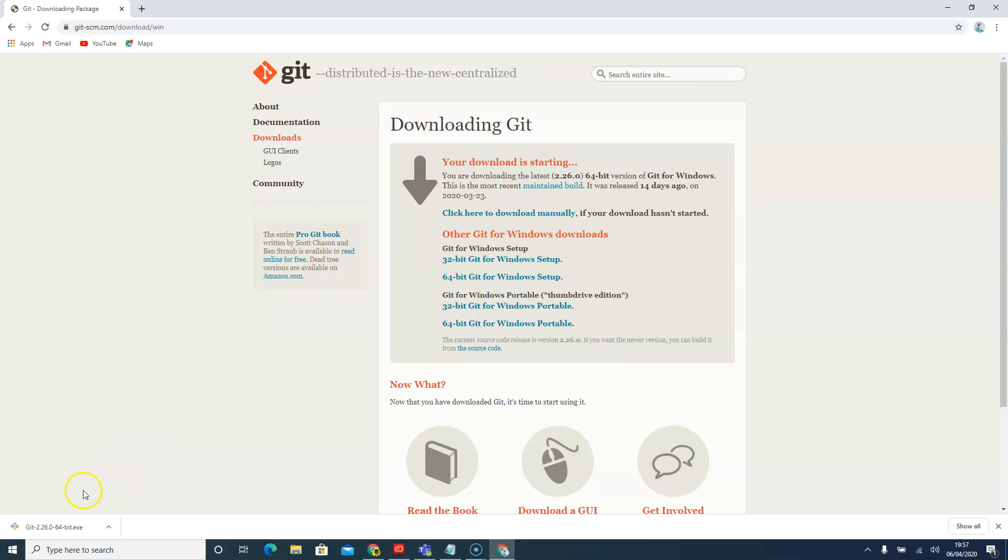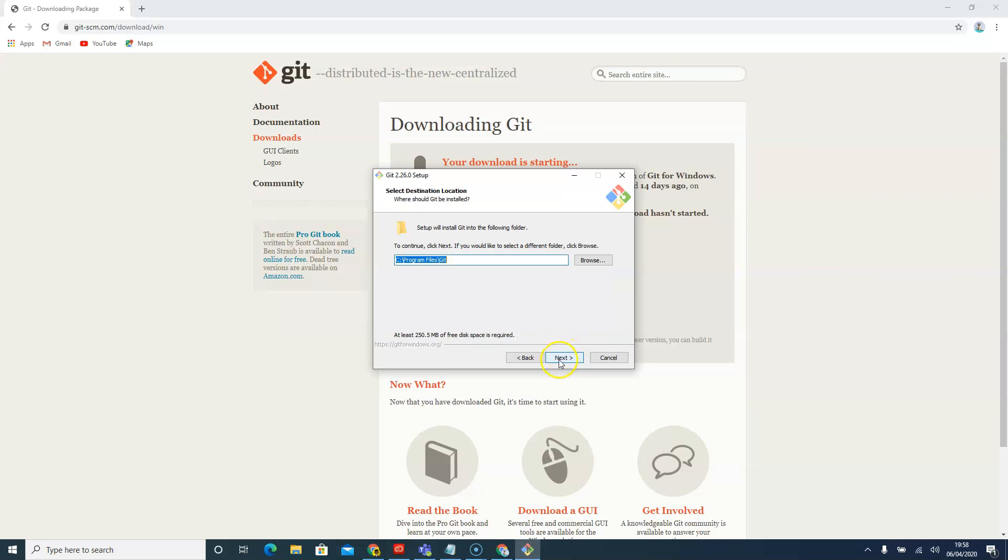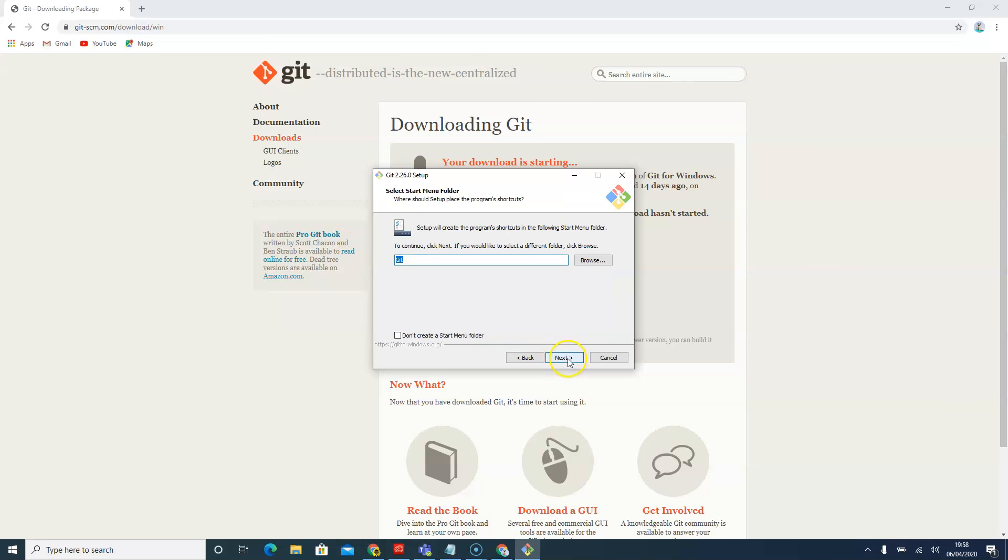Now that it's downloaded, I'll just click on it for it to open. I'll just say next, next, next throughout.